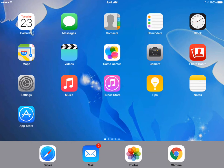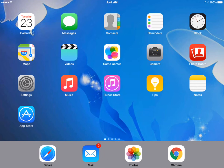Apple originally puts the apps it thinks that you may want to use most often on the iPad dock. That way, they can be reached no matter what screen you are on. You can change this and put the icons that you want on the dock.